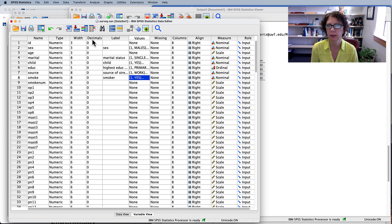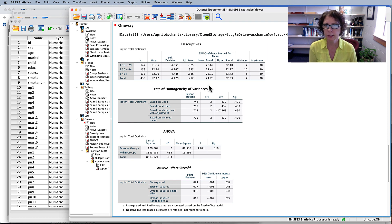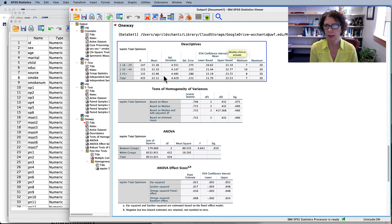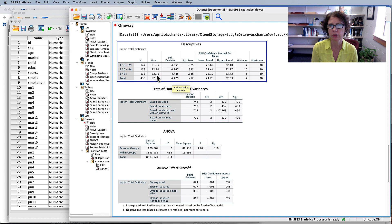The syntax confirms we've reactivated Dataset1, requesting a one-way ANOVA of total optimism by age group 3, with overall effect size, descriptives, homogeneity test, and Tukey post hoc. The Descriptives table shows our three groups — younger, middle, and older aged — with the N, mean, and standard deviation for total optimism in each group. Optimism was highest in the older-aged group, middle for the middle-aged group, and lowest for the younger-aged group.